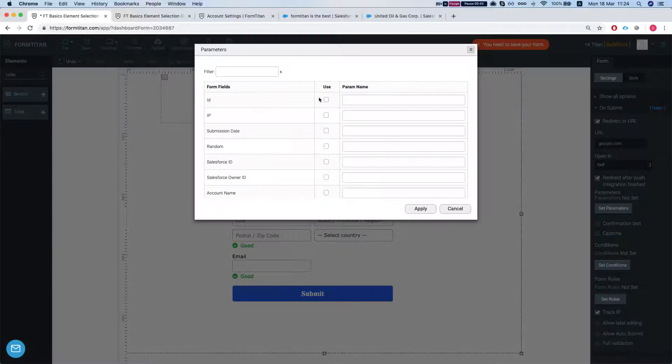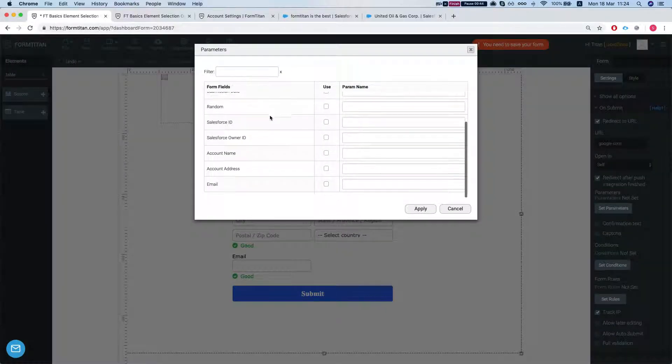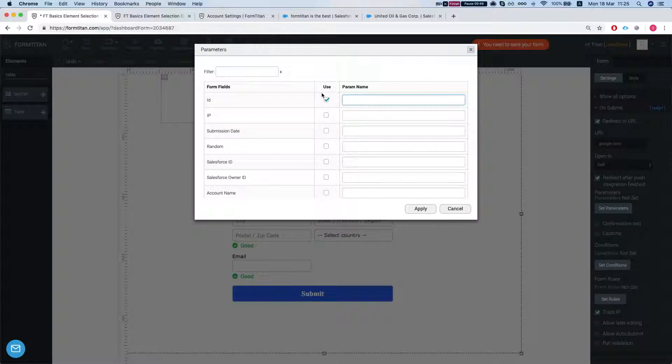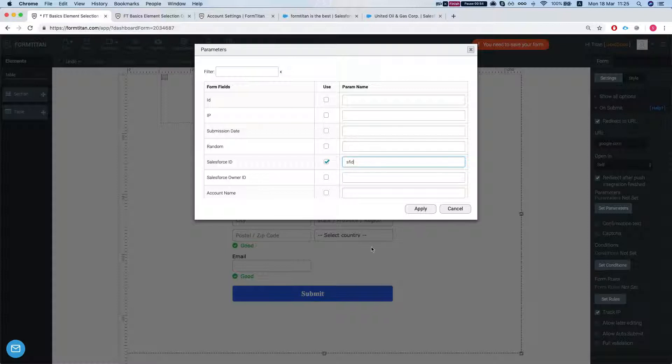You can set the parameters. For example, you can send the ID, let's send the Salesforce ID and you can do SFID. Apply this.